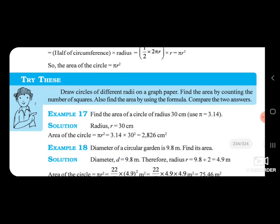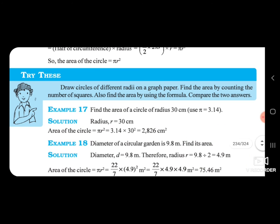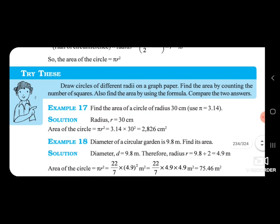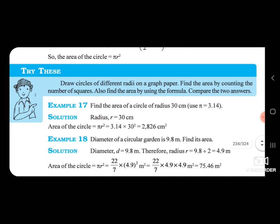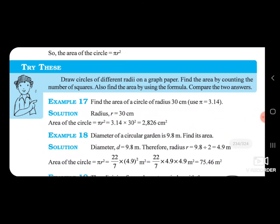Example 17: Find the area of a circle of radius 30 cm. Area of circle is equal to pi r square = 3.14 × 30 × 30. Multiply all three.